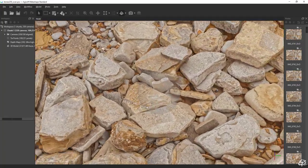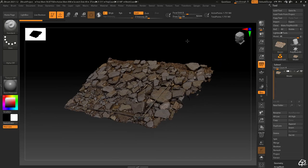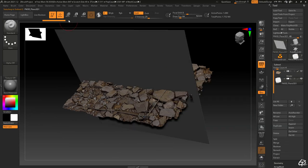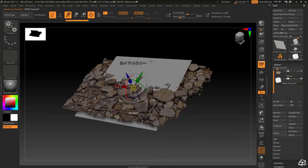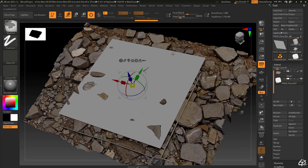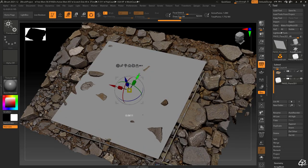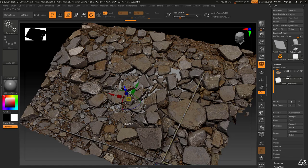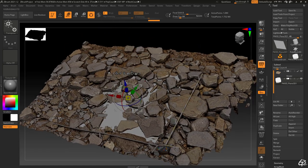With ZBrush I created a low poly model to transfer high poly information into a set of textures. I used reconstructed rulers as a scale reference to estimate the low poly coverage and aligned it to match the scanned terrain level beneath the rocks.